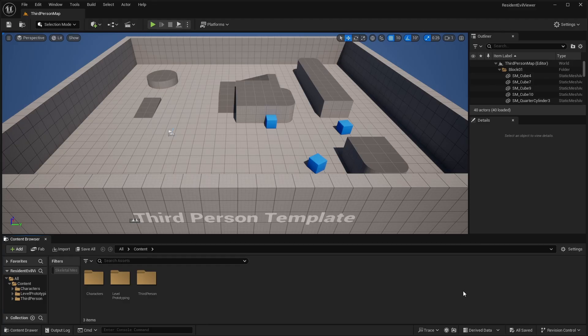Sorry if the video quality earlier looked a little off. I don't know why, but OBS was exporting at a lower resolution than it was importing, which made zero sense. But let's go ahead and start off by just creating our character's camera real quick.